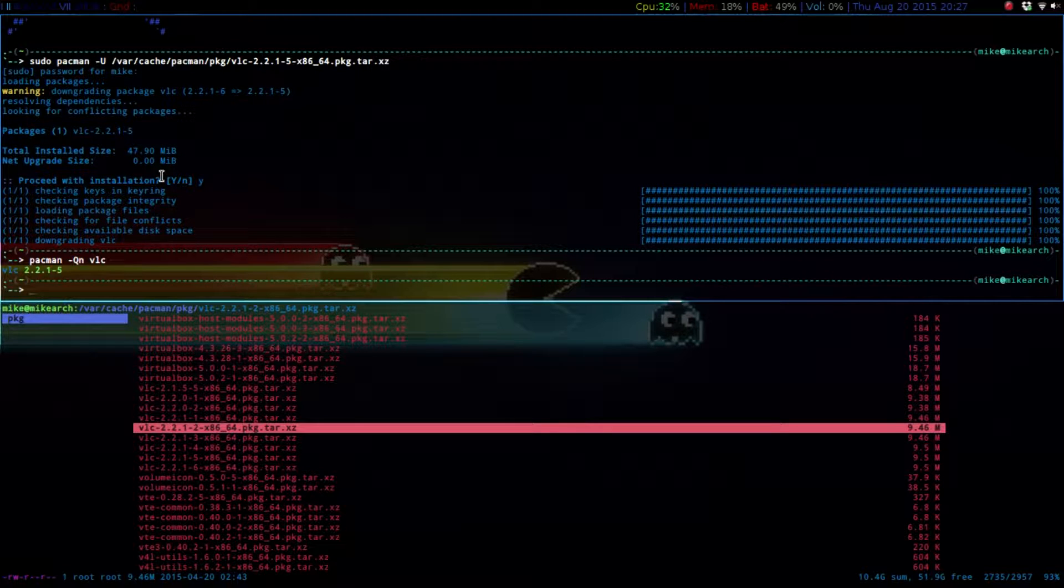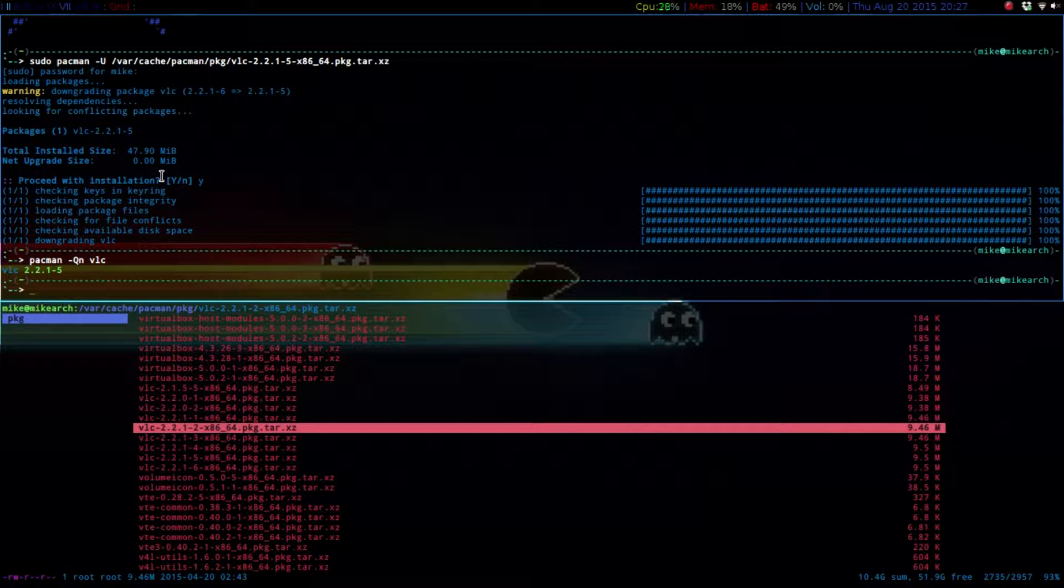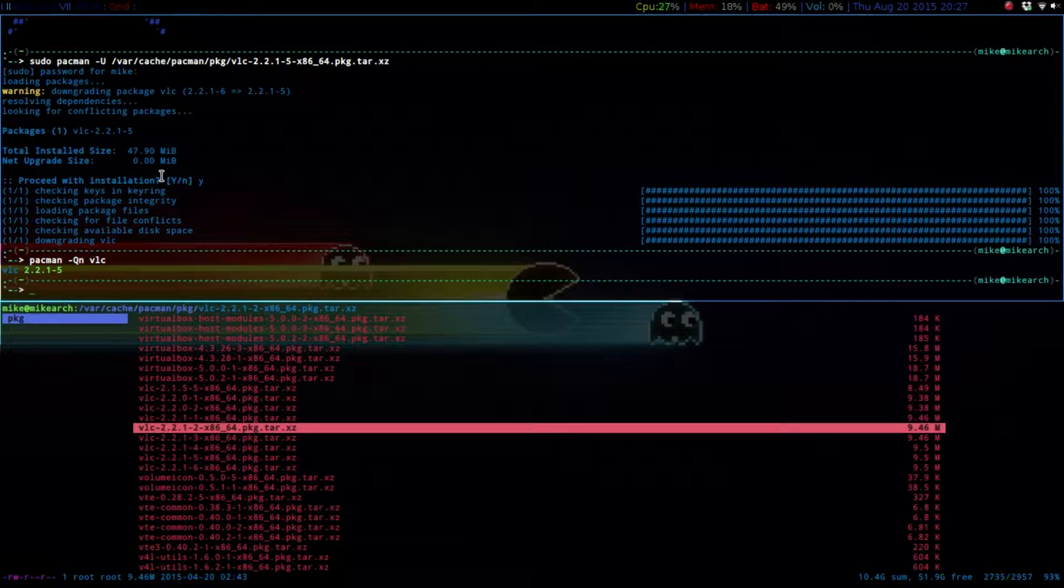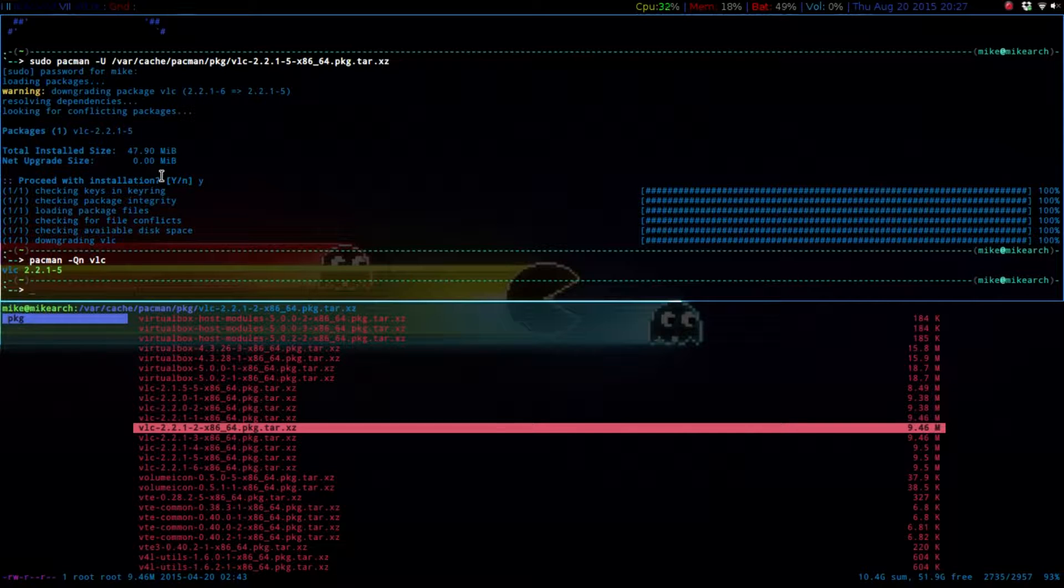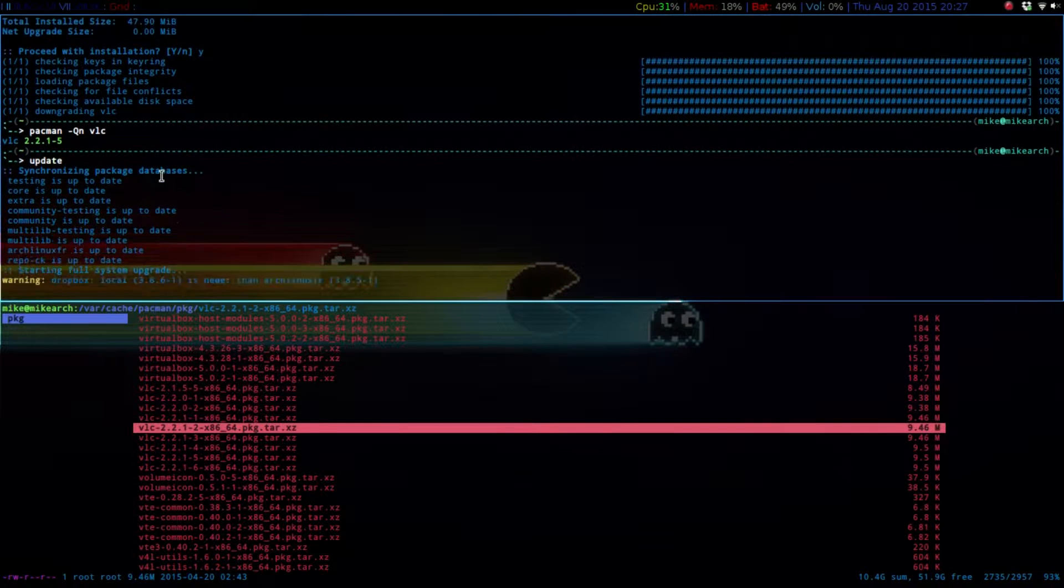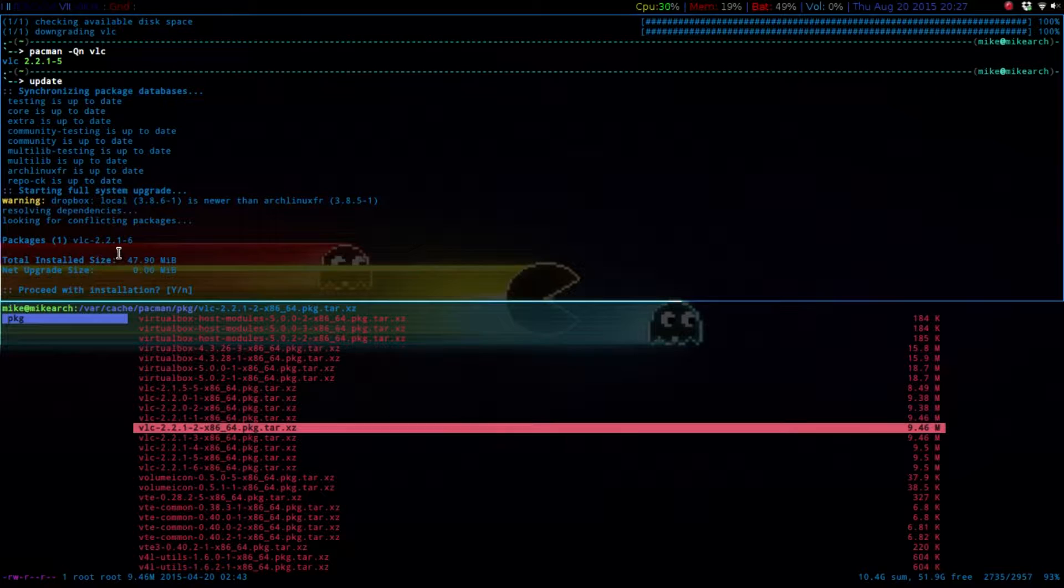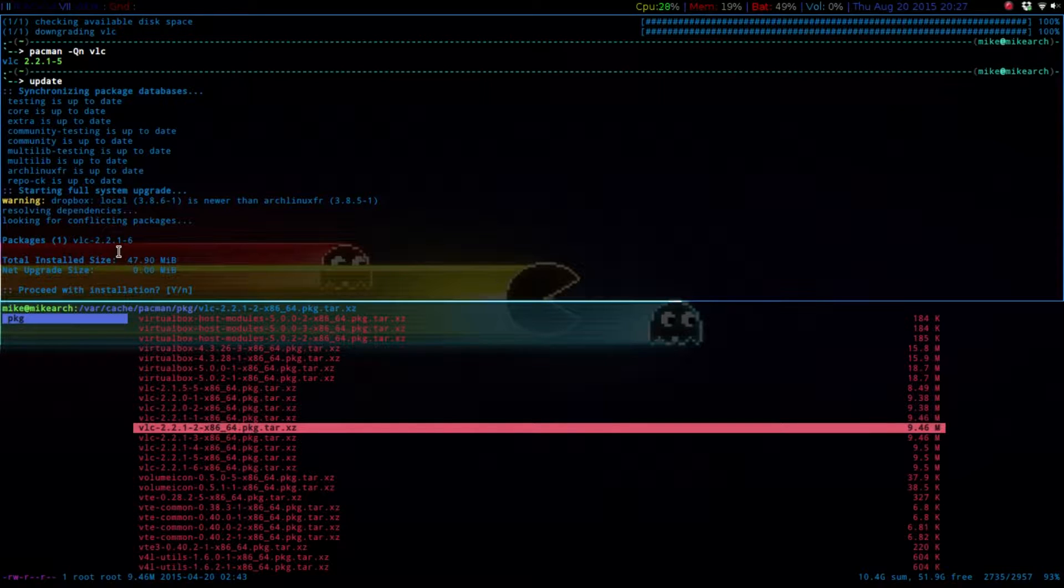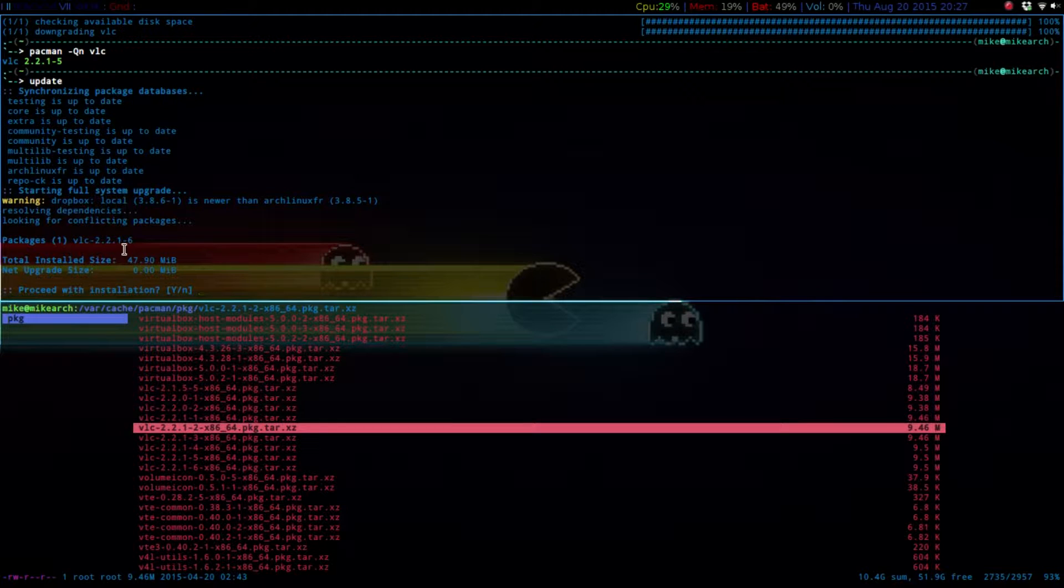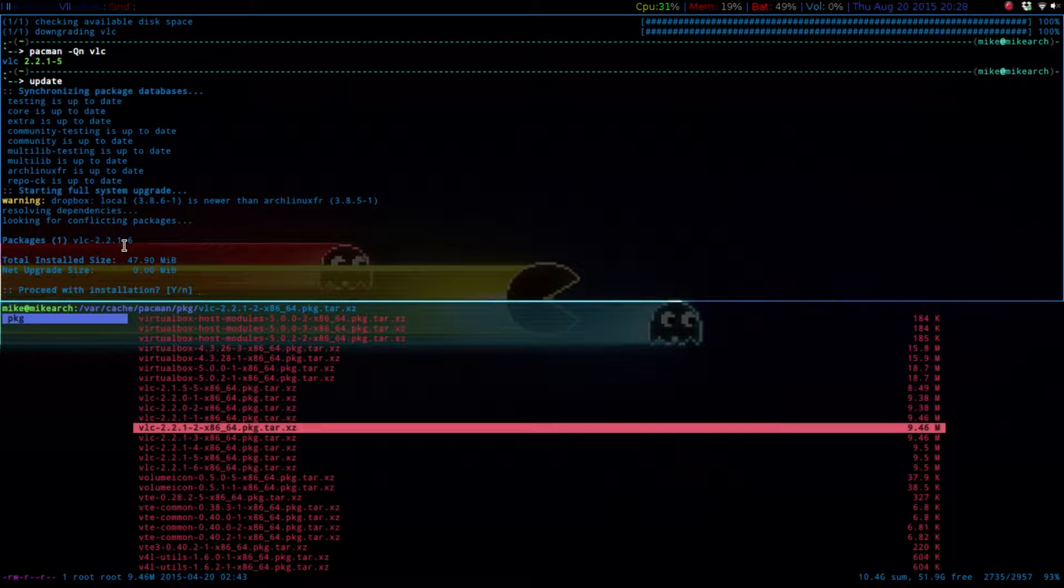But the one thing that you have to remember is if you do have an issue with a previous package and then you go to an update, it will show that the package that you downgraded, that there's a newer version. So what you want to do is either ignore it, or to ignore a package.